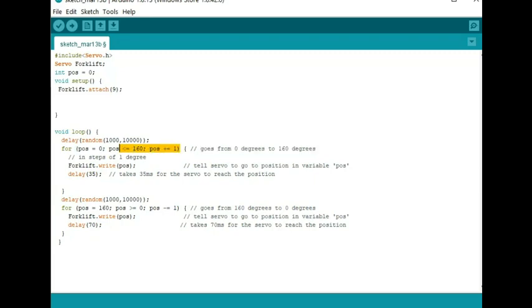If it's less than or equal to 160, I want it to plus one. So it's going to move in steps of one degree from zero to 160. Each one of those steps is written to my servo.